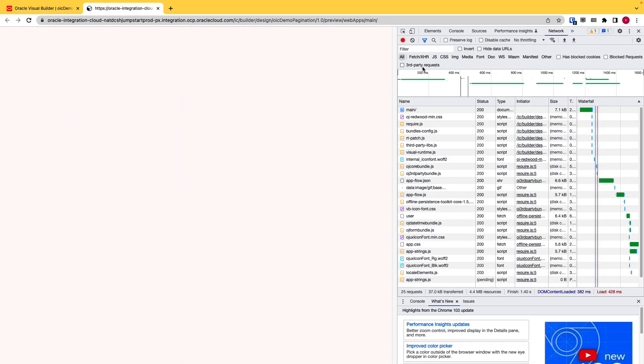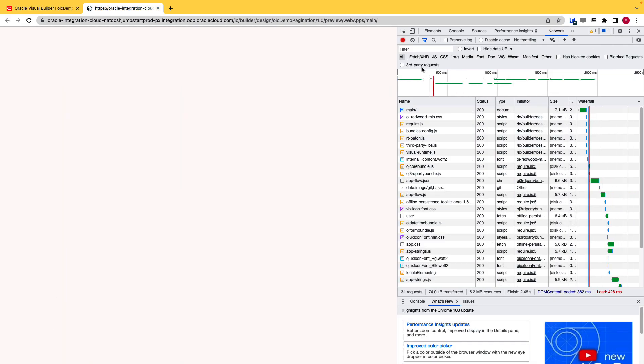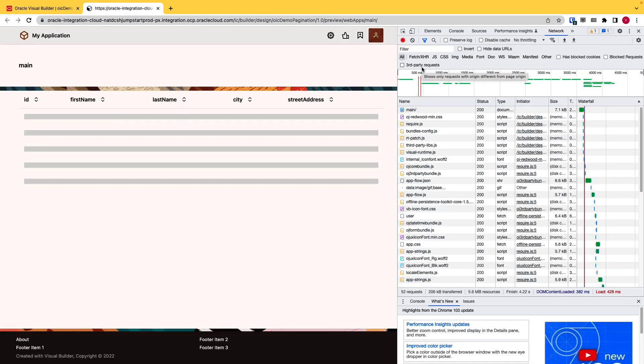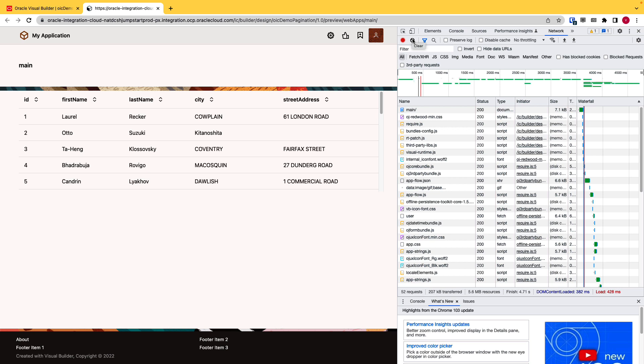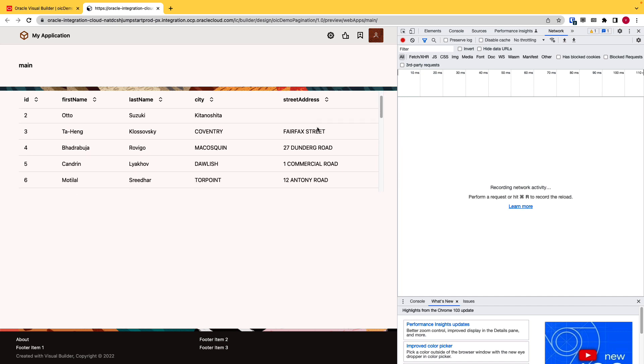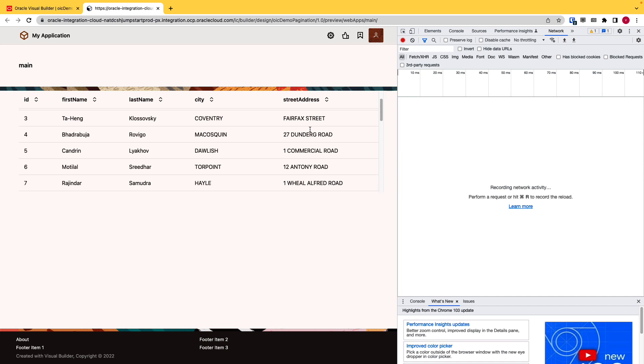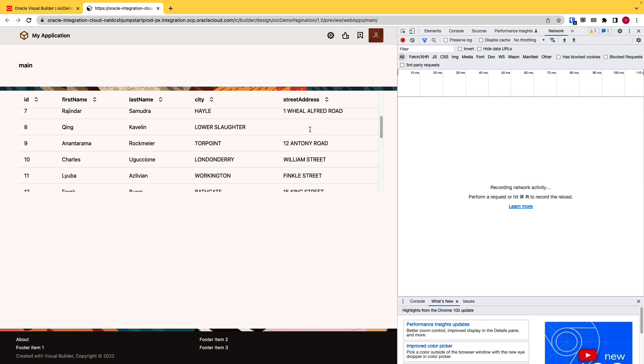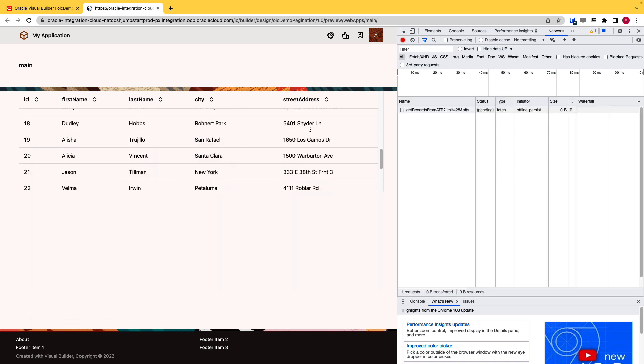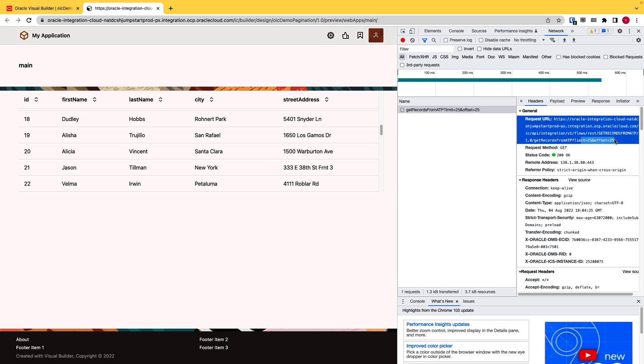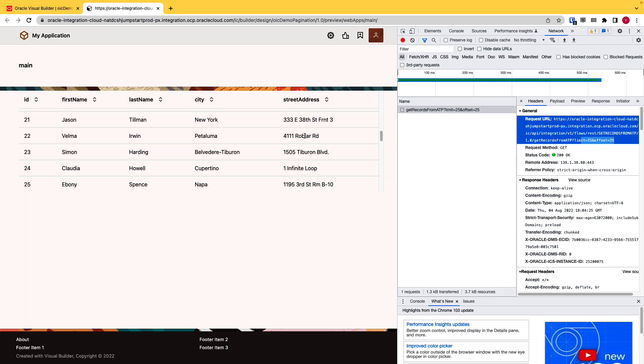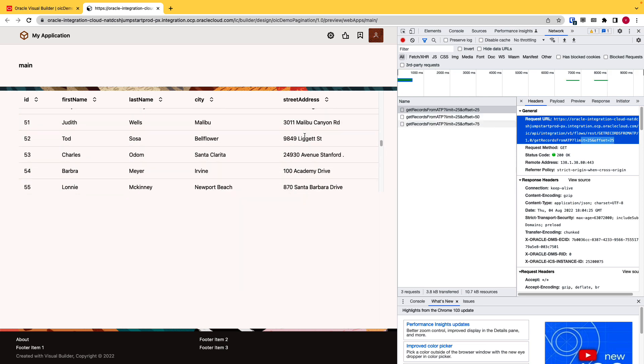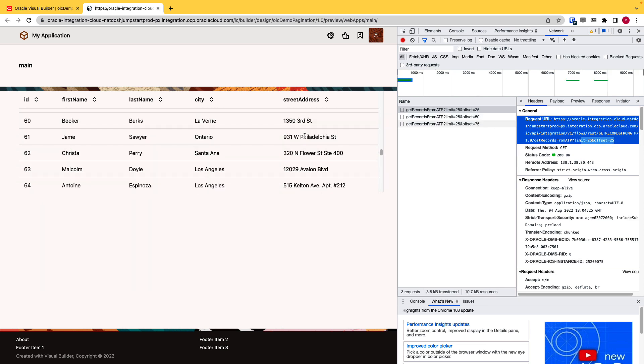Click on the preview once again. I'll just clear the network tab so that we can see our network requests clearly. As you can see right now, 25 records are displayed. If I start scrolling, you can see there's another request made with the offset 25 and same thing for other pages. So this is how you can implement pagination in VBCS using OIC and autonomous database. Thank you.